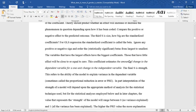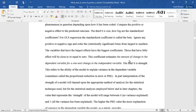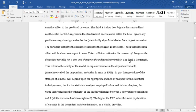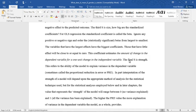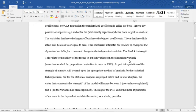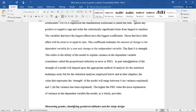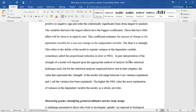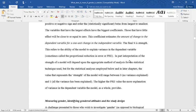The third S is size. How big are the standardized coefficients? For OLS regression, the standardized coefficient is called the beta. Ignore any positive or negative sign and order the statistically significant betas from largest to smallest. The variables that have the largest effects have the biggest coefficients. Those that have little effect will be close to or equal to zero.